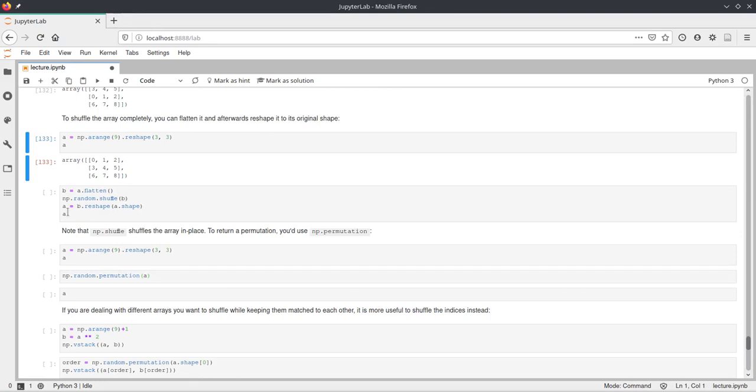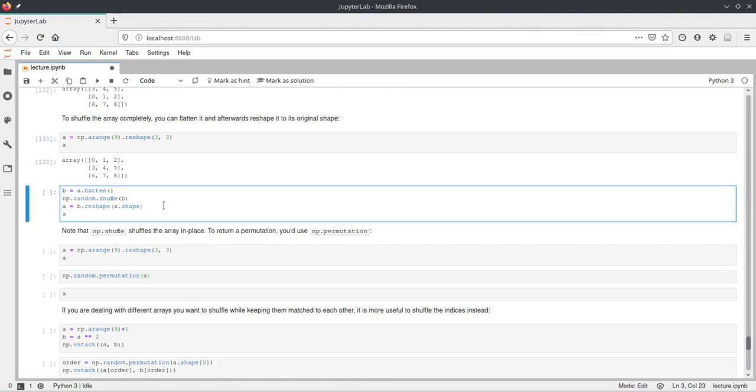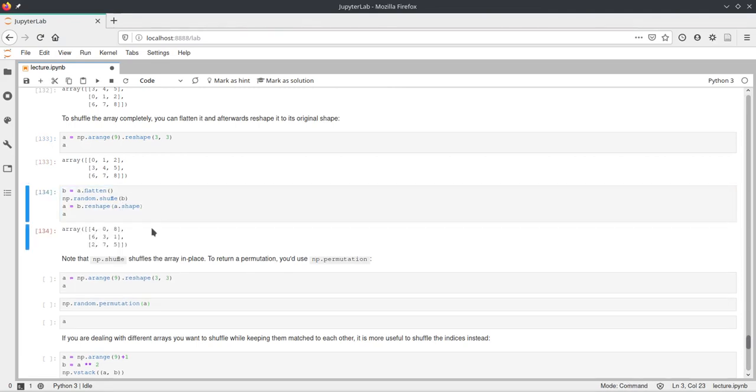And afterwards say a is now b, but reshaped with the shape of a. And this will just completely randomize the values in this array, in this matrix.